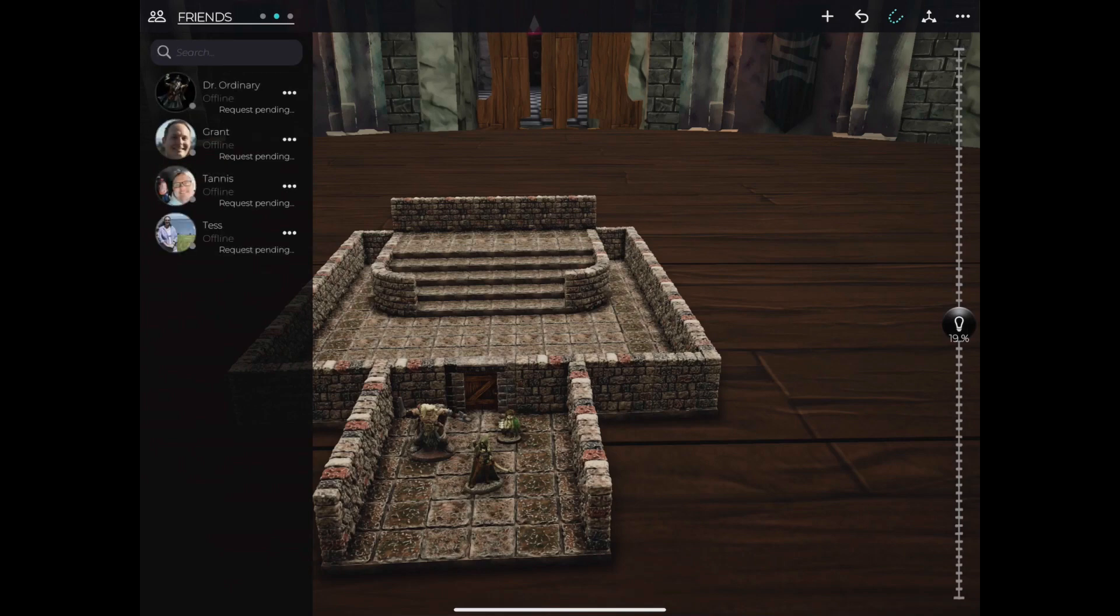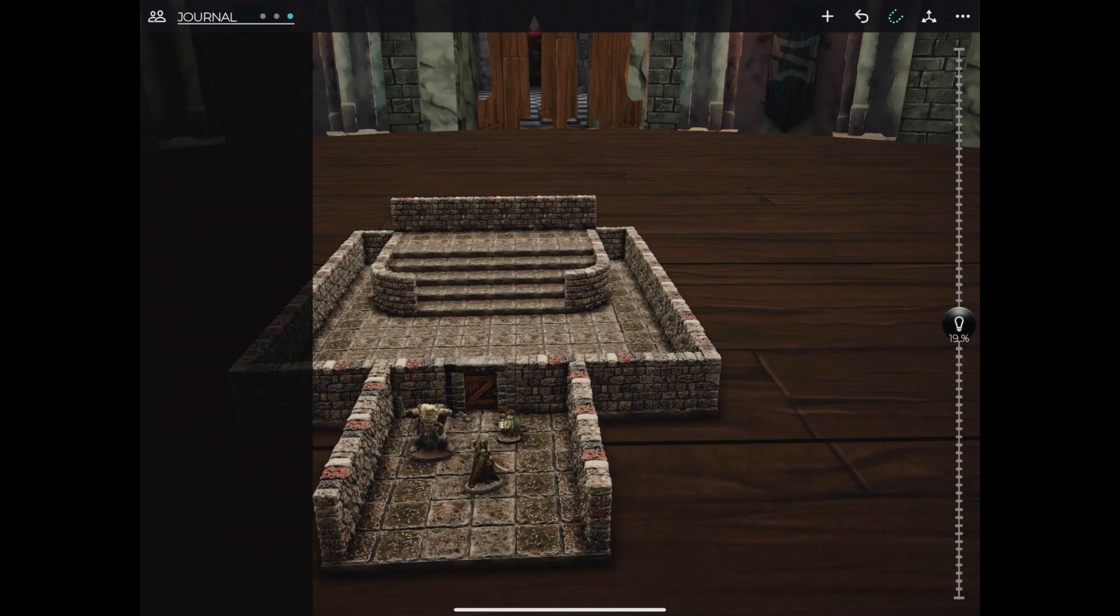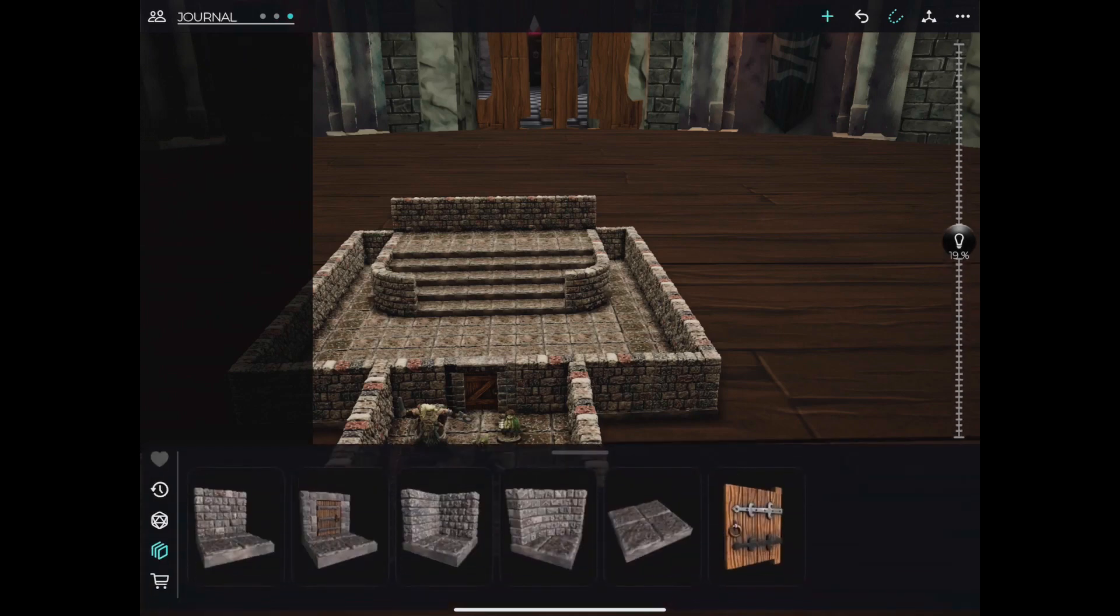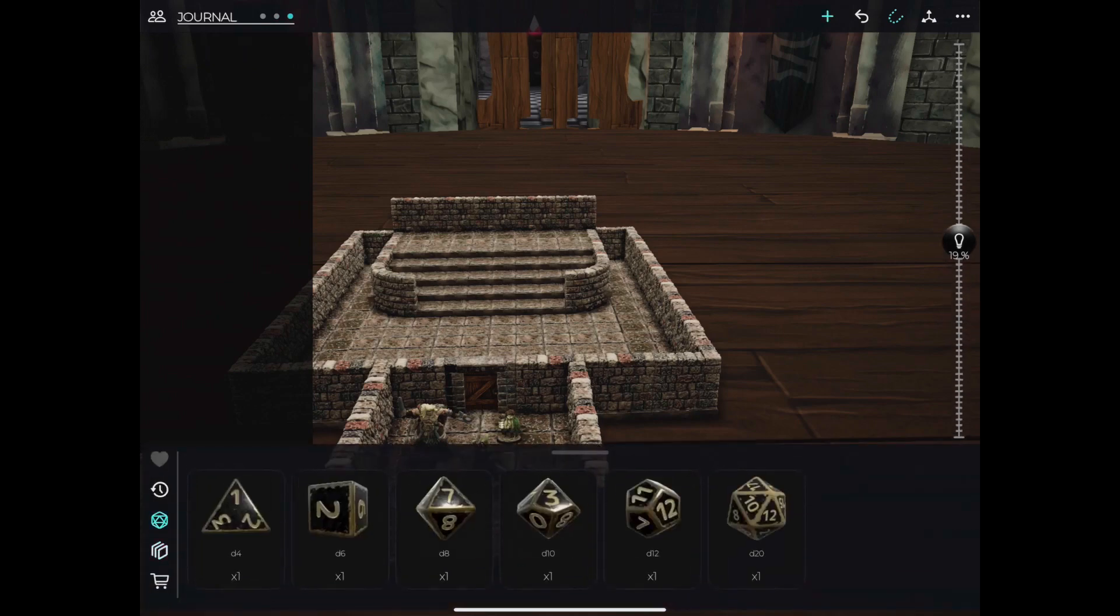And finally, we have the journal, which will track dice rolls and, in the future, other important information.